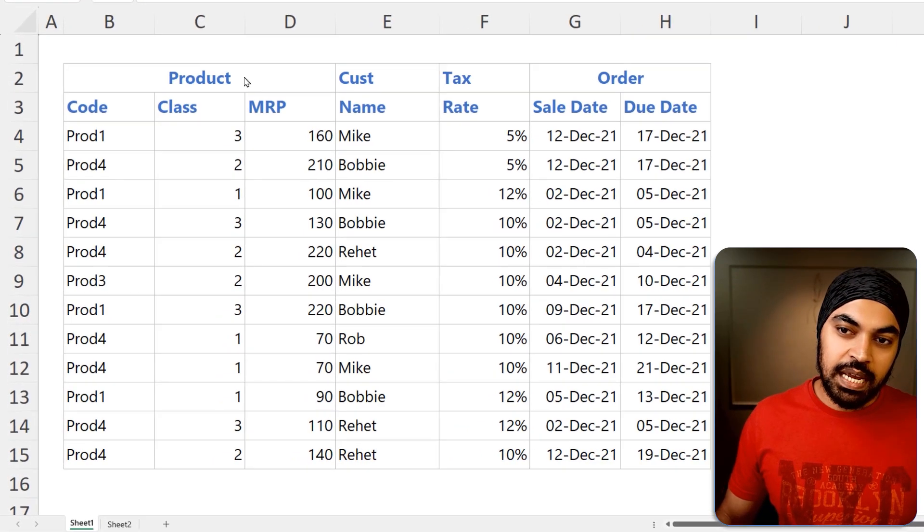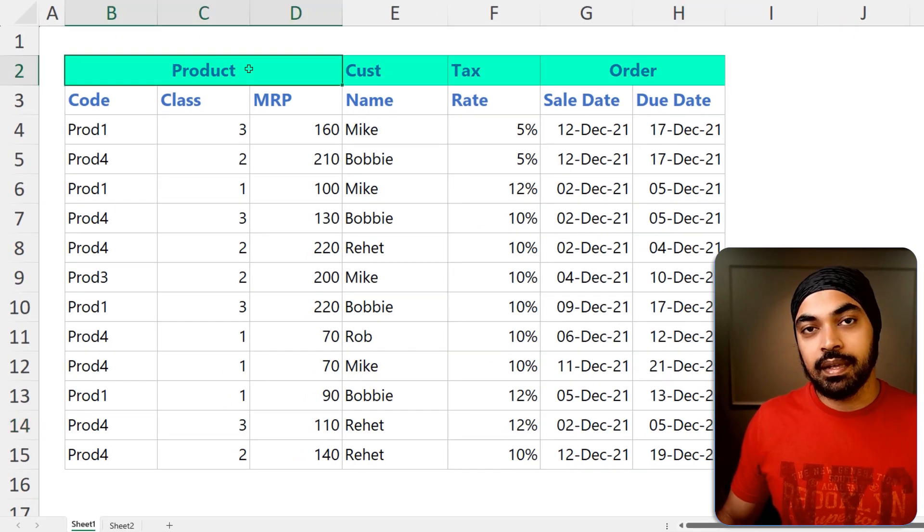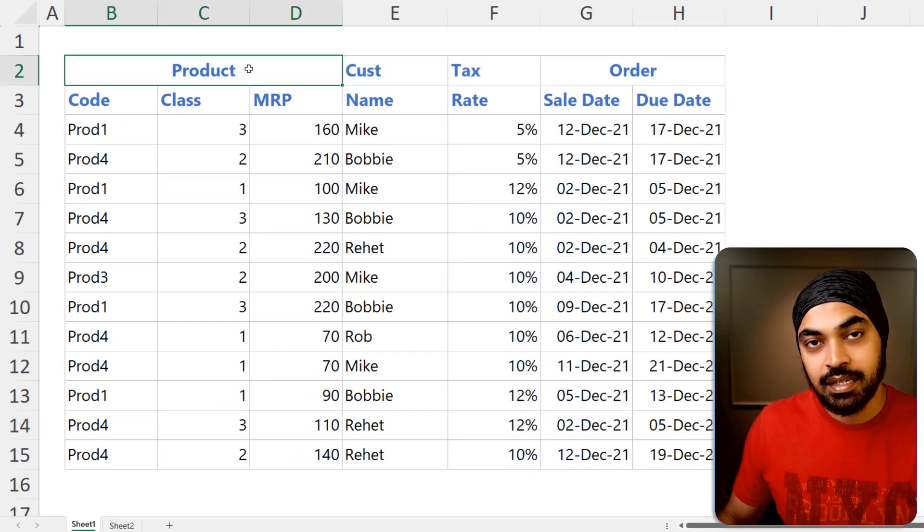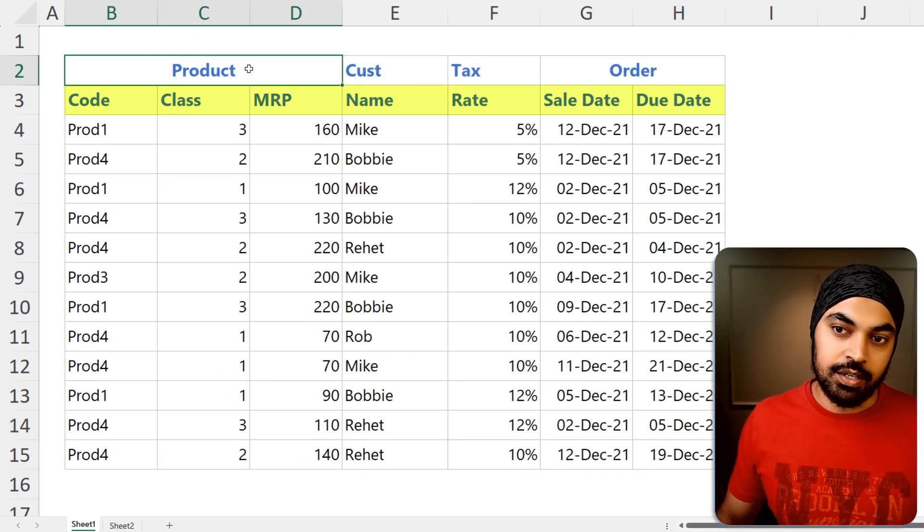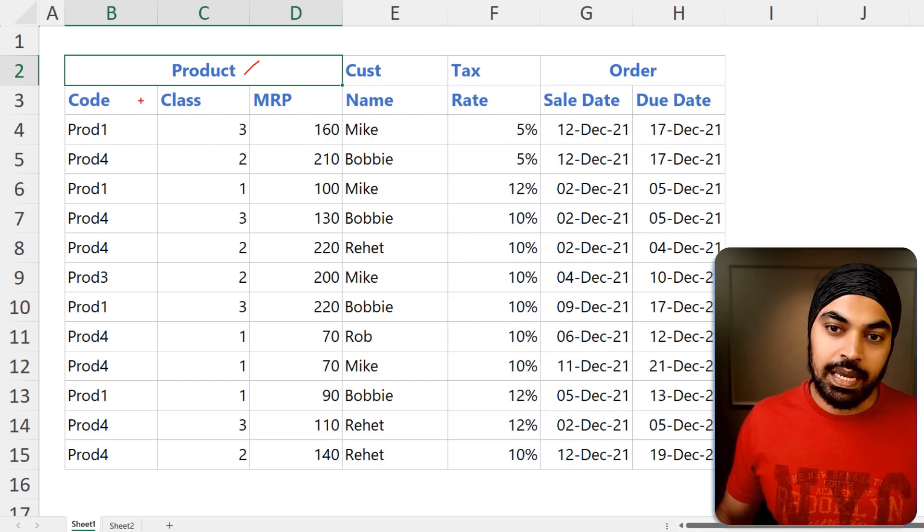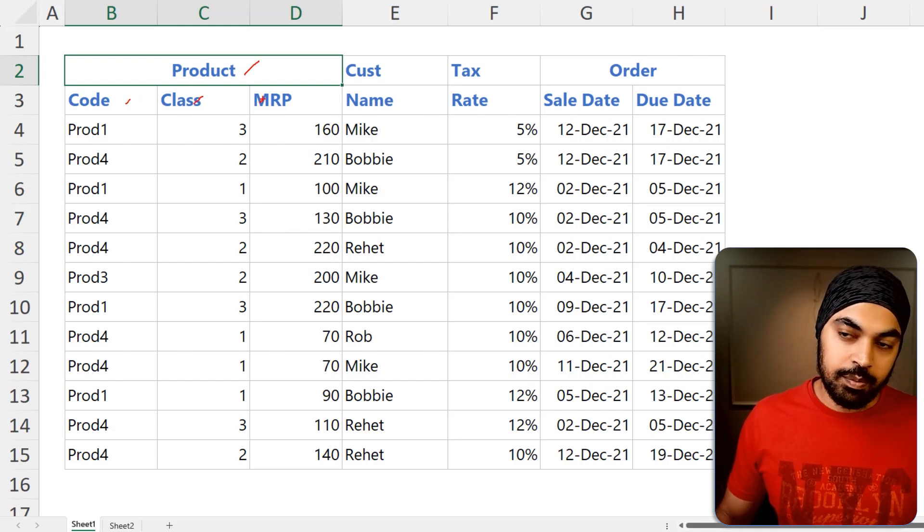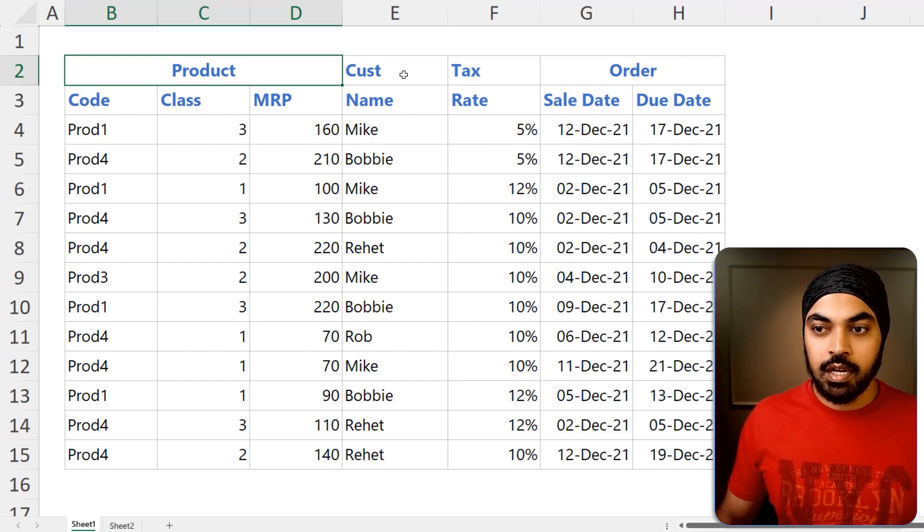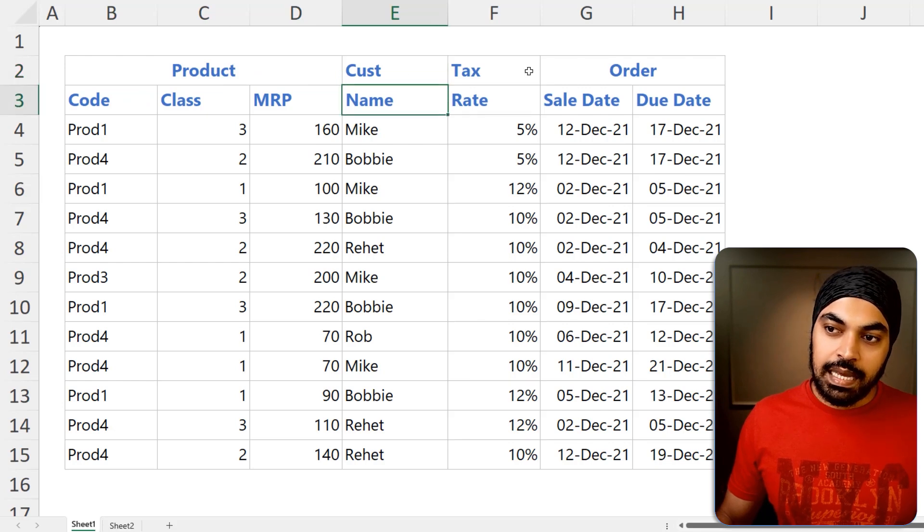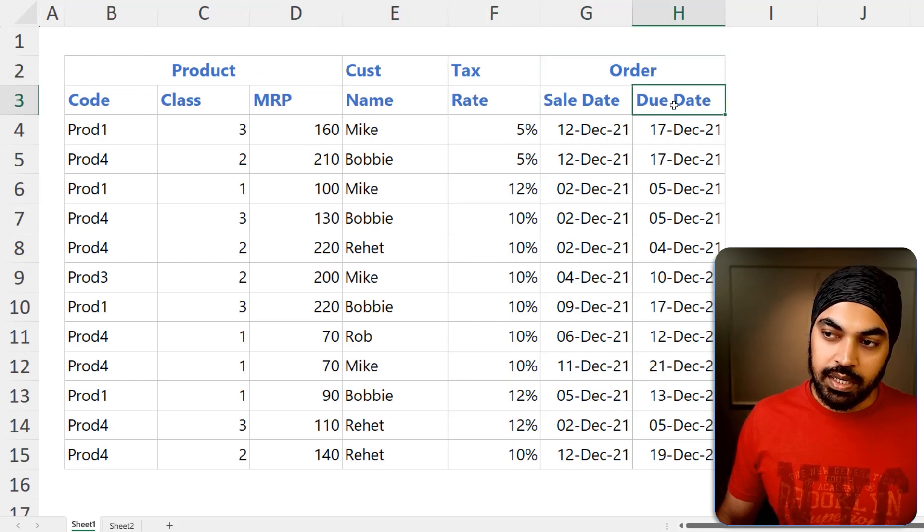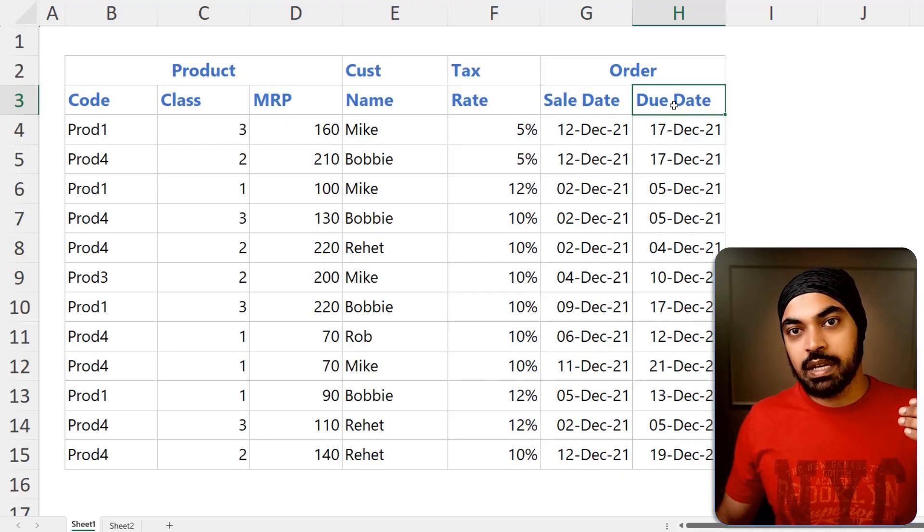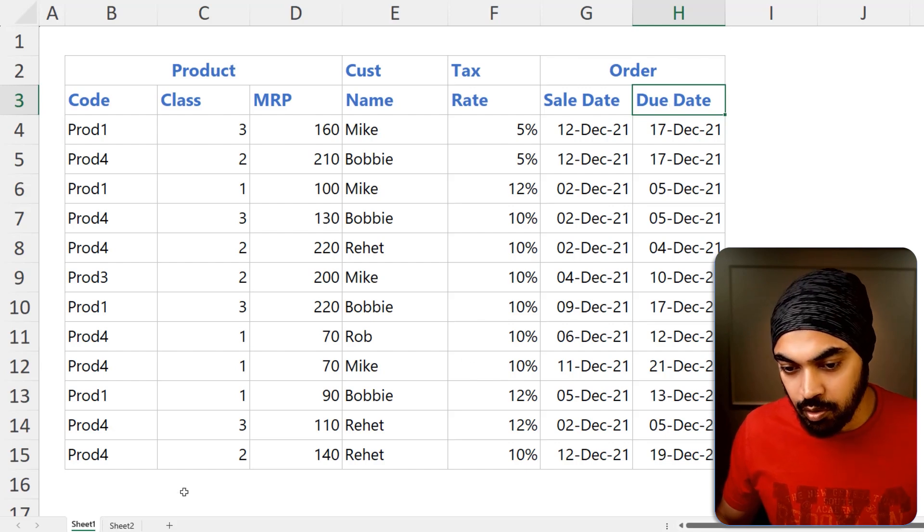We have merged headers, the main header on the top. And then underneath that, we have the subheader. So product is the main header and underneath we have code, class and the MRP of that product. We have customer name, tax rate, order, sales date and order due date. Now, in case you would like to work with this data, obviously we cannot really have two headers in the data set. We need to merge the headers, both the rows of the data into a single header.